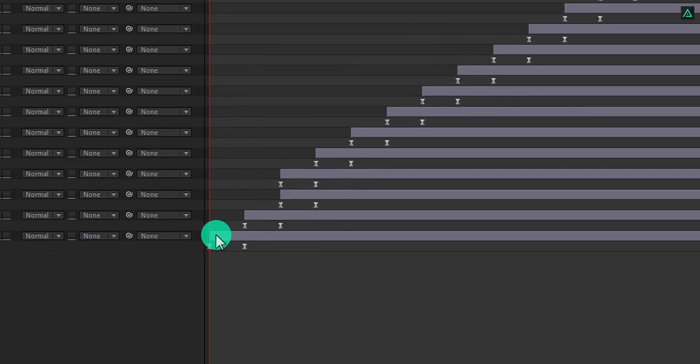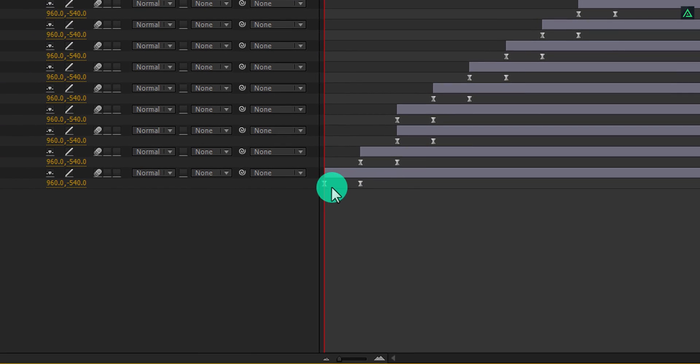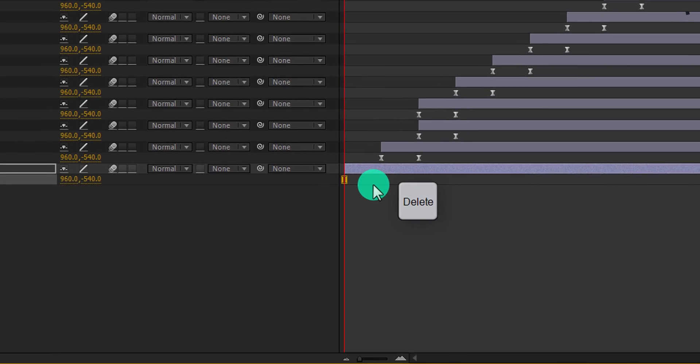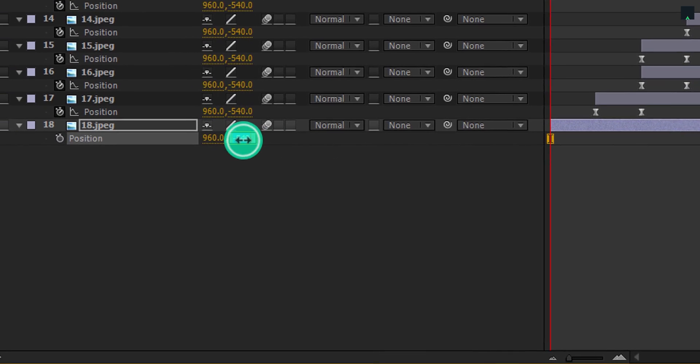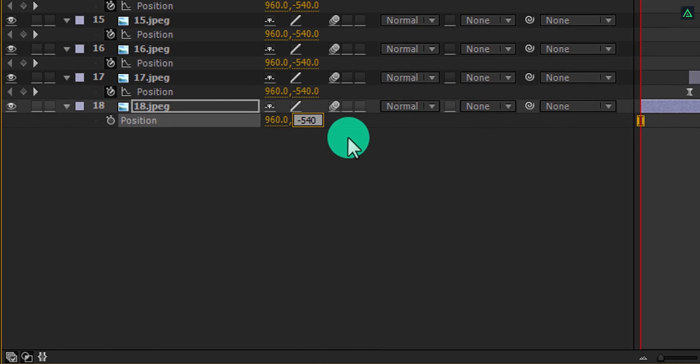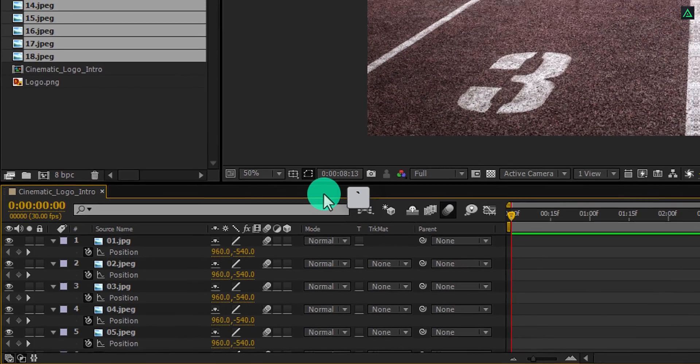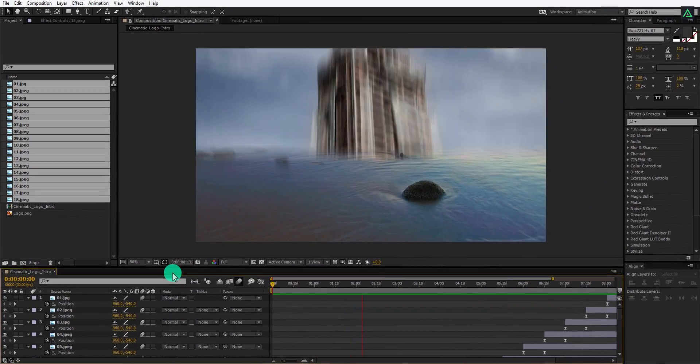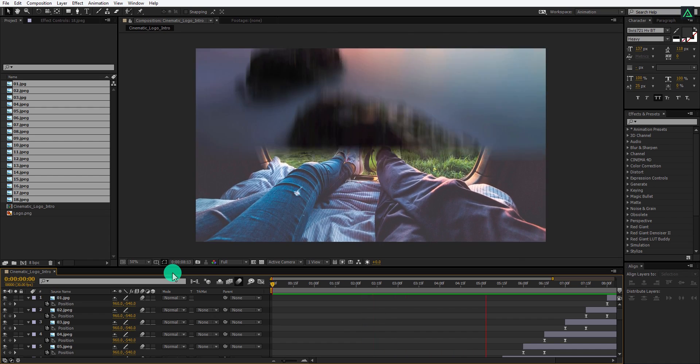Now I don't want this animation on my bottom layer, so select the keyframes and delete them. Also, make sure to change the last position value to 540 instead of negative 540. Switch back to the default size window and RAM preview this.